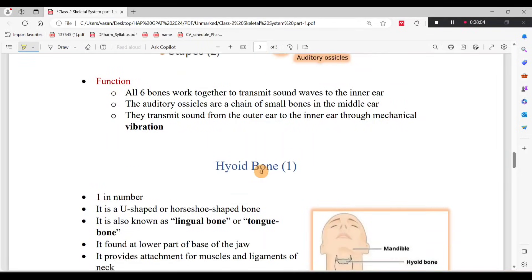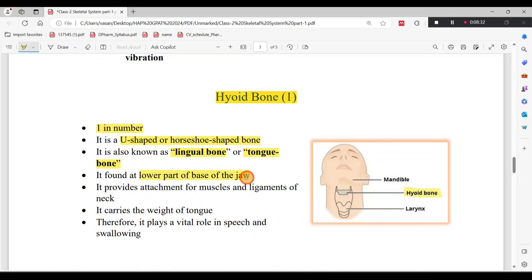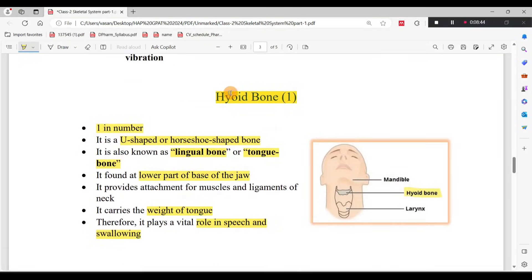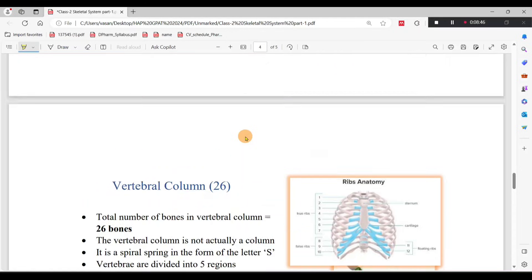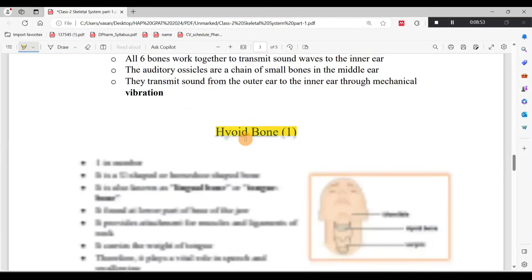The Hyoid Bone is a single bone located below the jaw. It plays important roles in speech and swallowing. So overall: 22 skull bones + 6 auditory ossicles + 1 hyoid bone = 29 bones in the skull region.